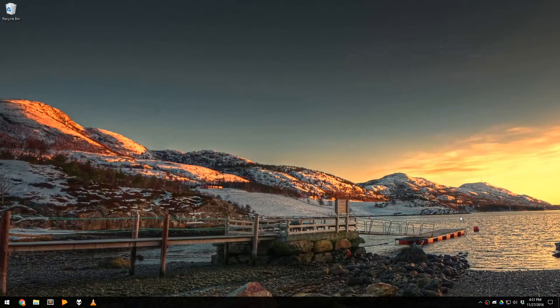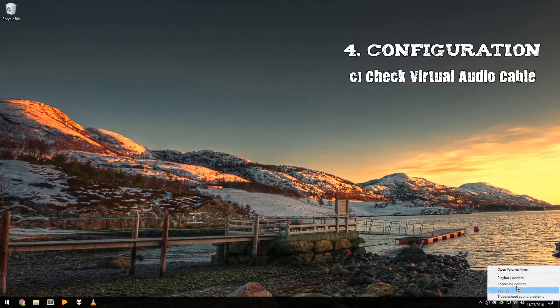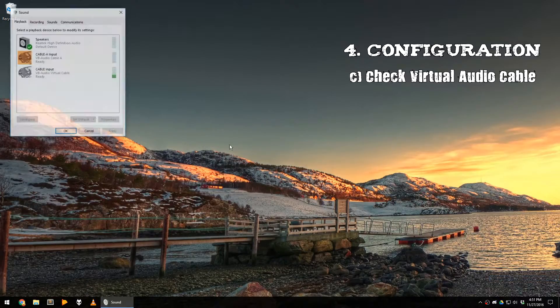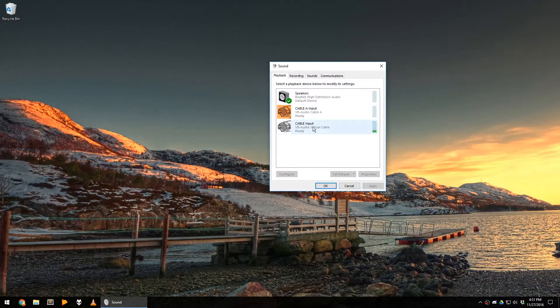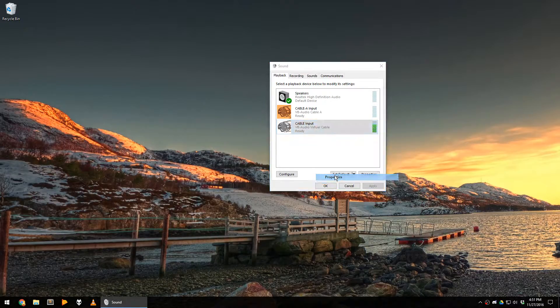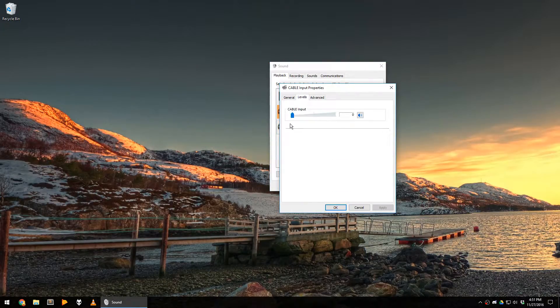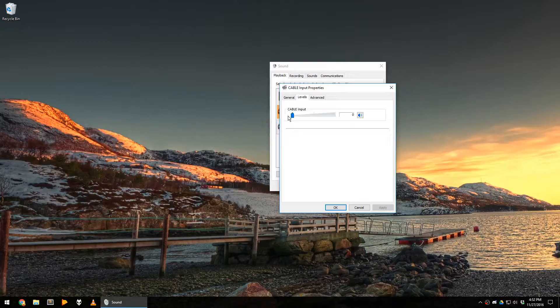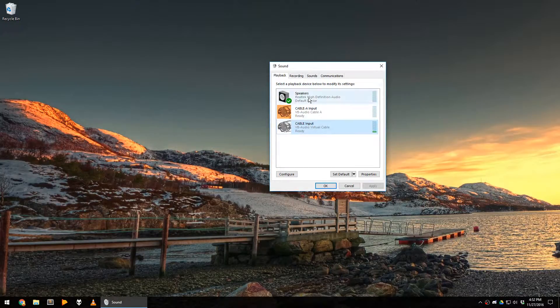Once Virtual Audio Cable is installed, check your playback devices. In there, you should have a new device named Cable Input. Check its properties and make sure the level is set to zero, otherwise you will hear any kind of sound that is sent to this playback device.